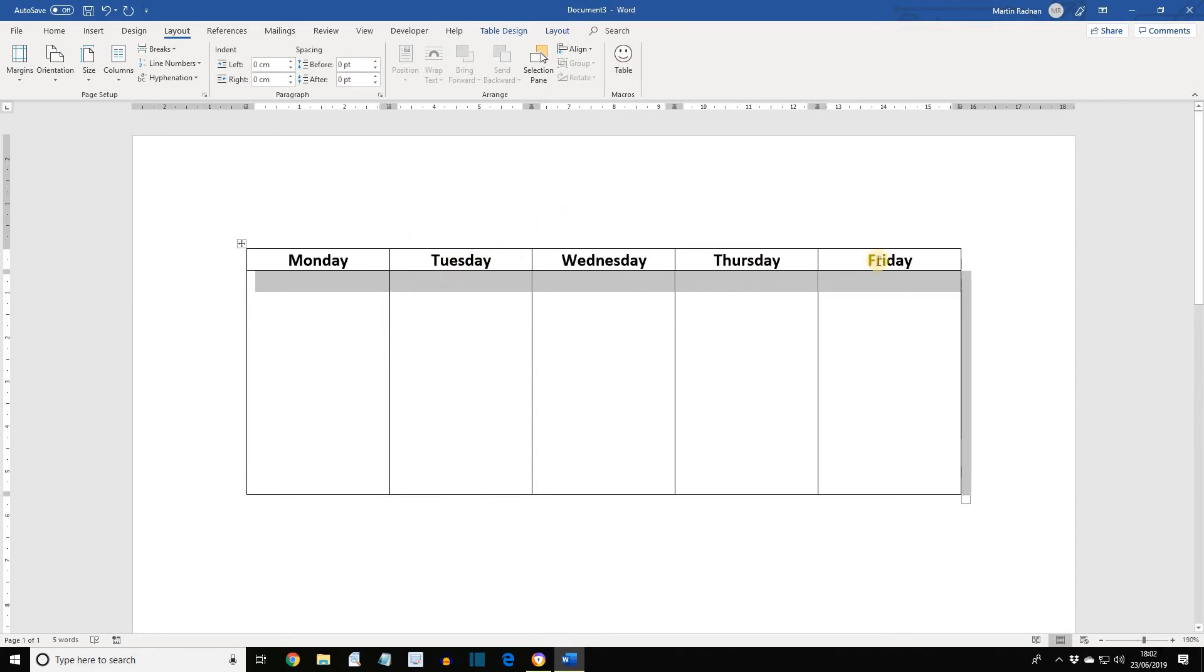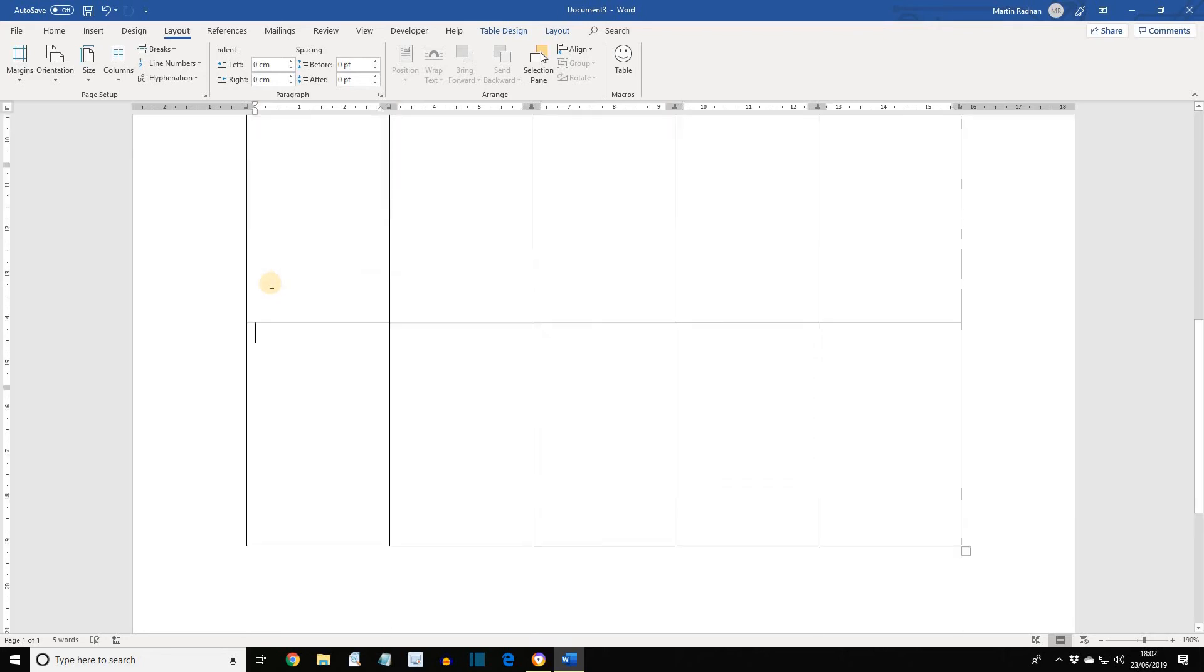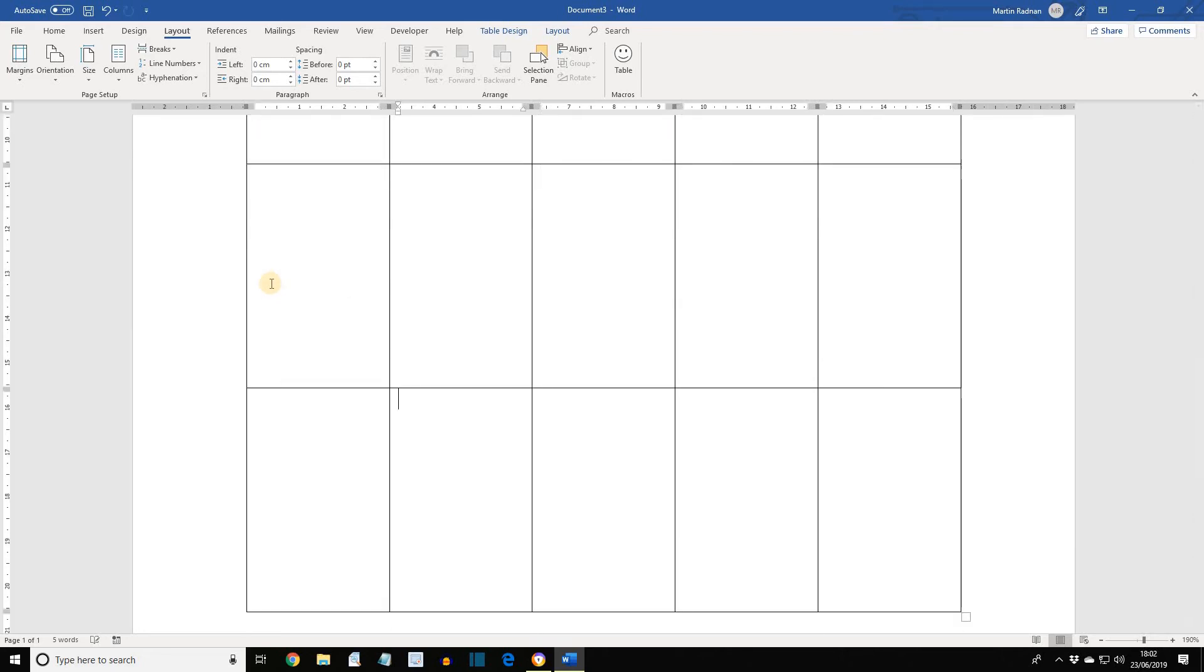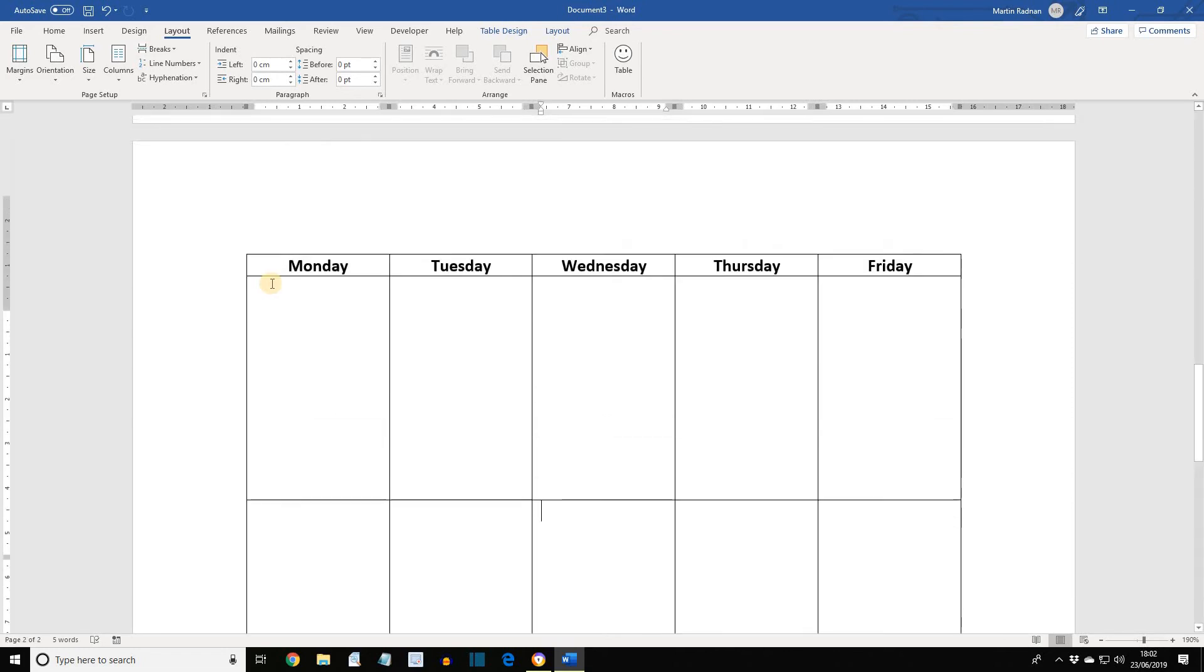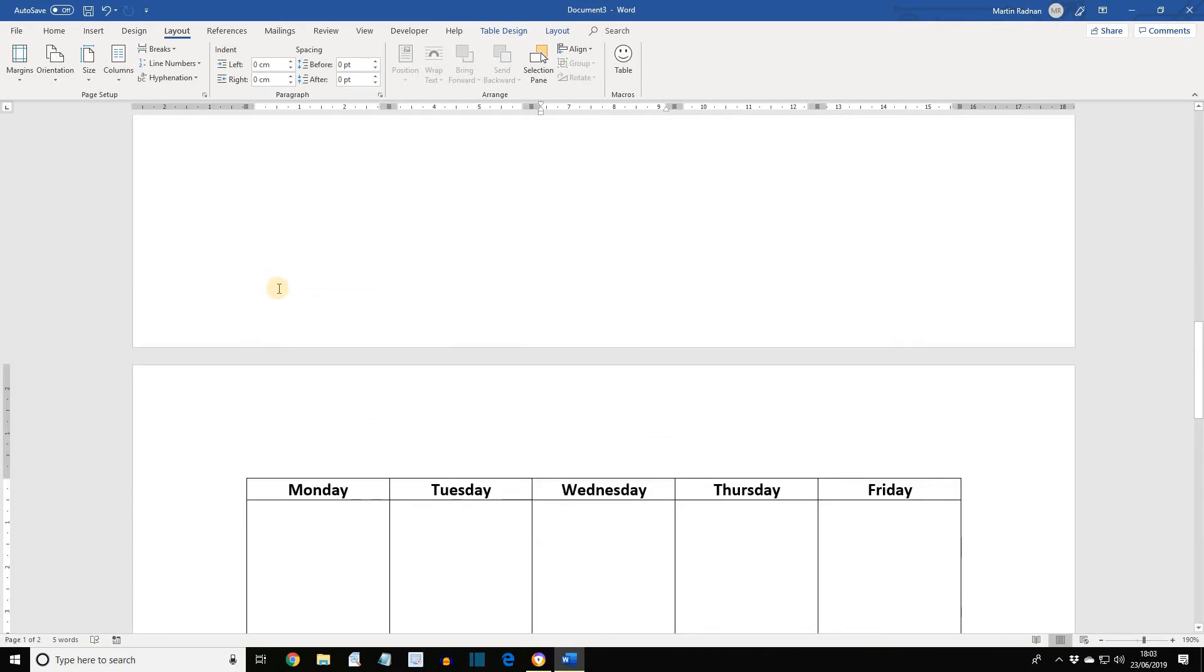It has five columns and two rows. The first row has the days of the week, centralized and bold. If we press Tab until we've spilt over the first page, what we will see is that the header row has been replicated on each of the pages.